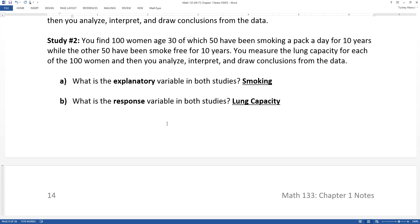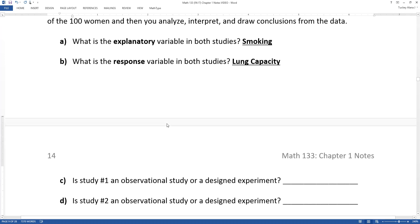I find the response variable is actually easier to figure out first. Ask: what are they trying to look at, what change do they want to see? In this case, lung capacity. Then ask what are they doing to cause that change — in this case, smoking. So smoking is the explanatory variable and lung capacity is the response variable.